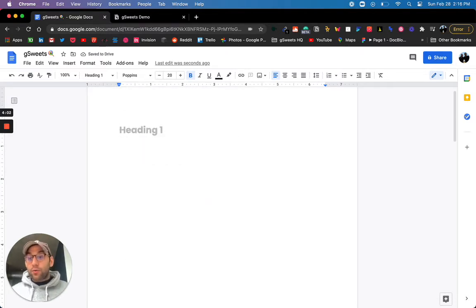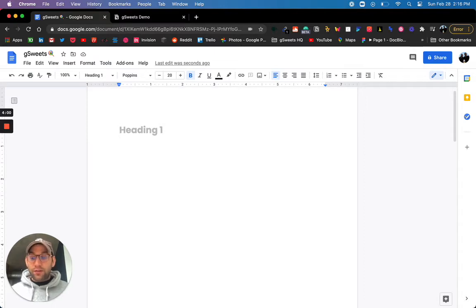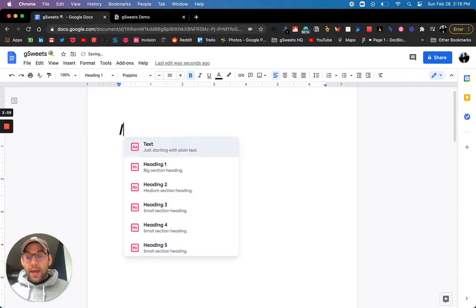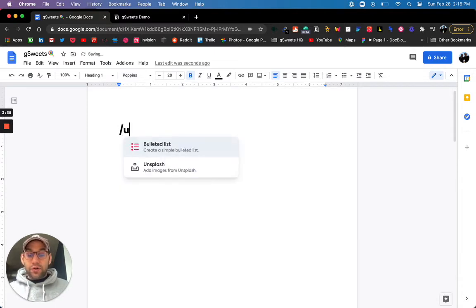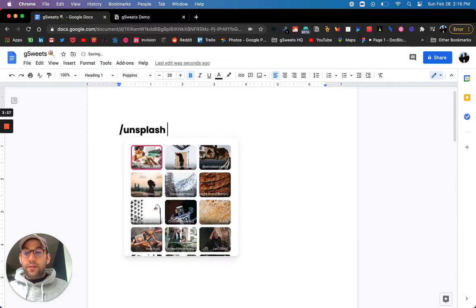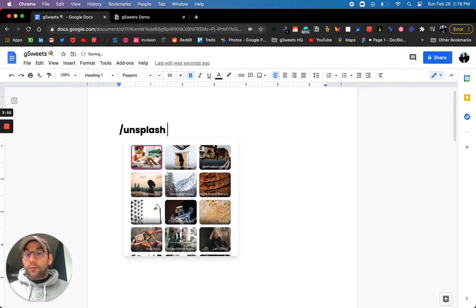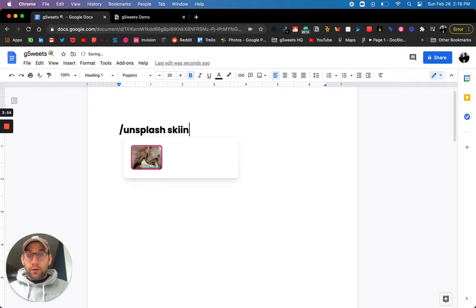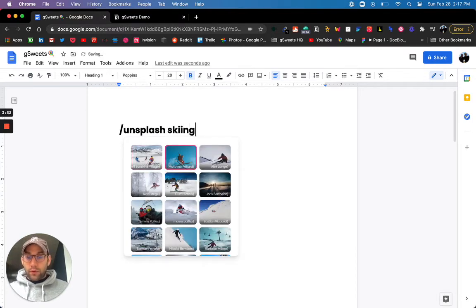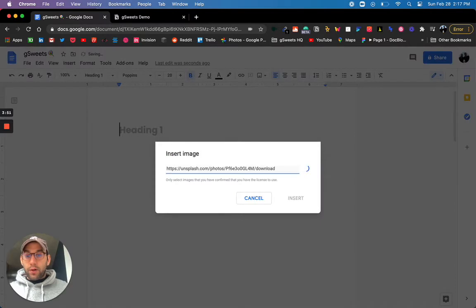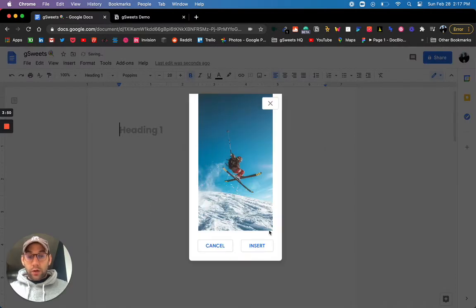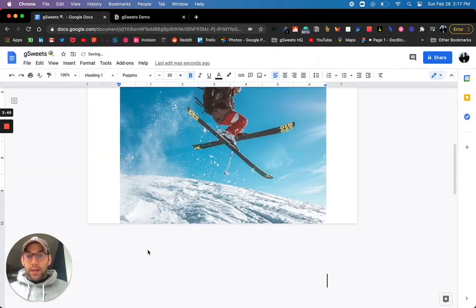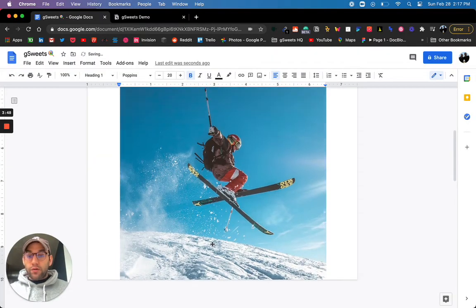Now, let's say you work on visual documents. You can also do things like search for Unsplash, beautiful stock photography. As you search, we'll pull up the results. You can immediately insert a photo directly into your doc.